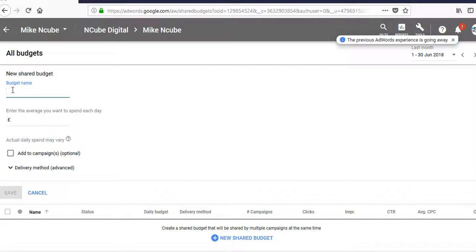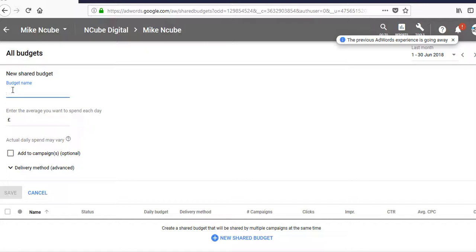So deciding on what that monthly budget is going to be is based on a number of factors. Firstly, how much traffic are you looking to get? How many clicks? When you do your keyword research, you will find out what the average click volume is for your keywords, and then you can multiply that by the average CPC to arrive at your monthly budget.